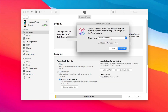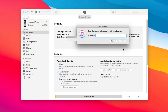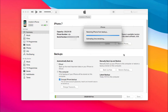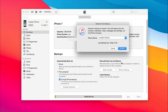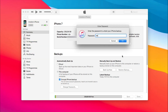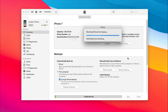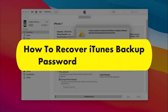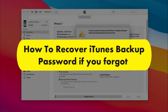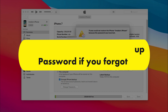Encrypted backup is a safe way to protect personal information for iPhone users. But sometimes, forgetting the password is disastrous — it means that you cannot restore the iTunes backup to your iPhone. So how to solve the issue? Please keep watching to get two tips.